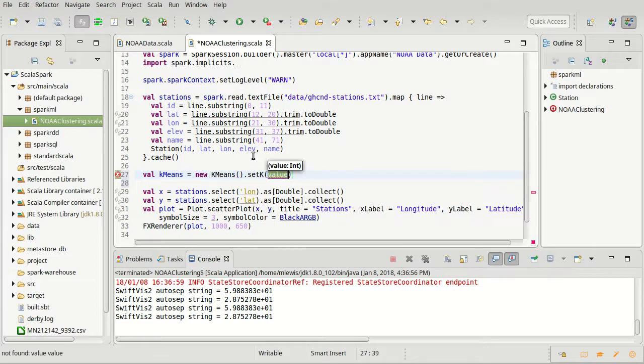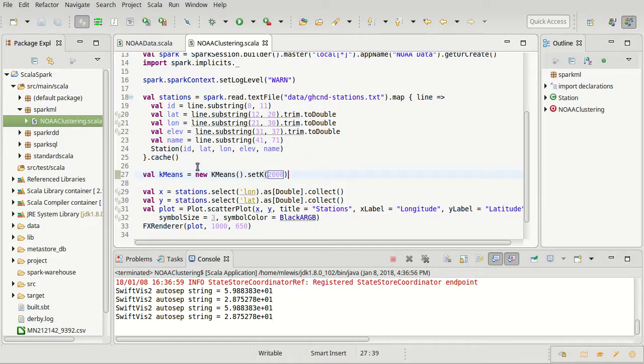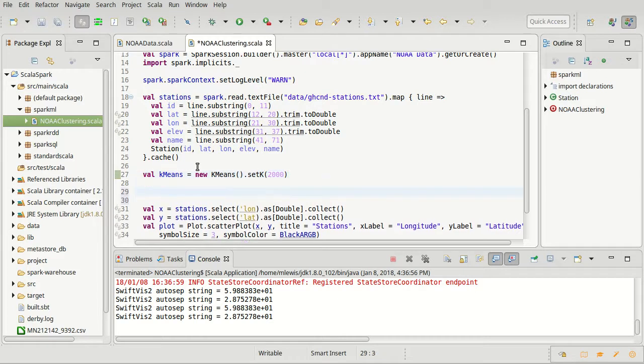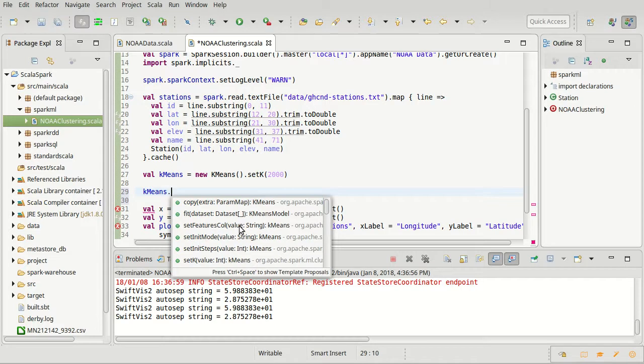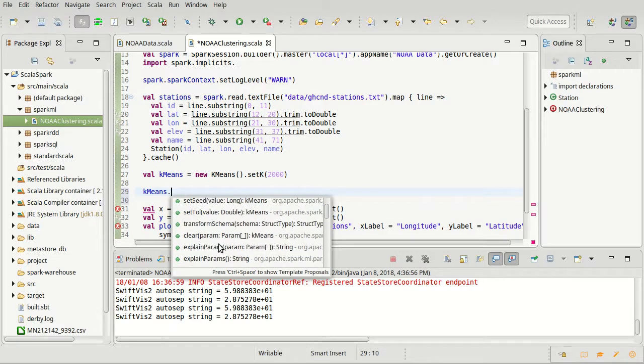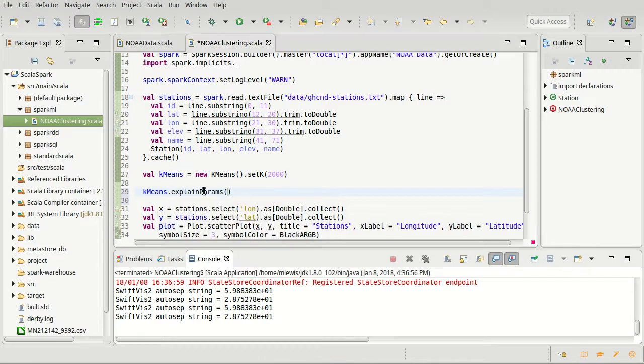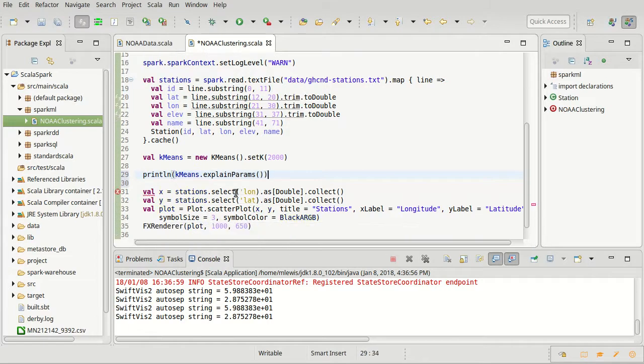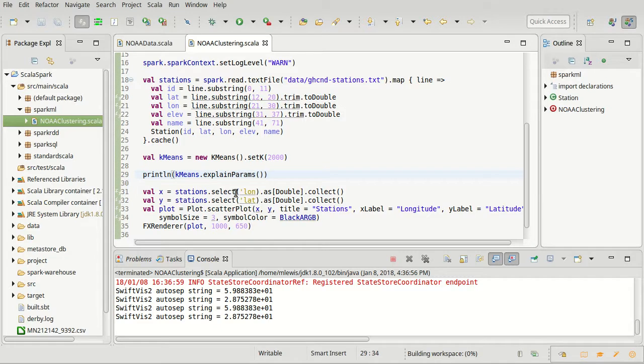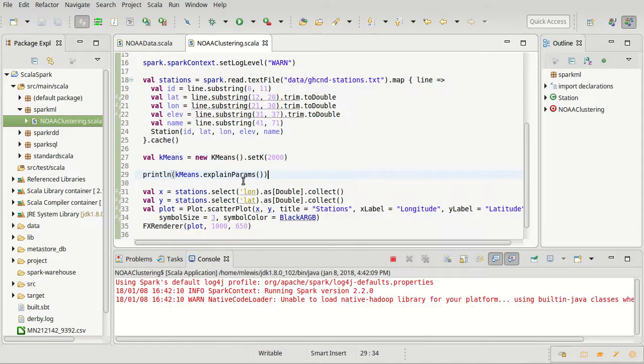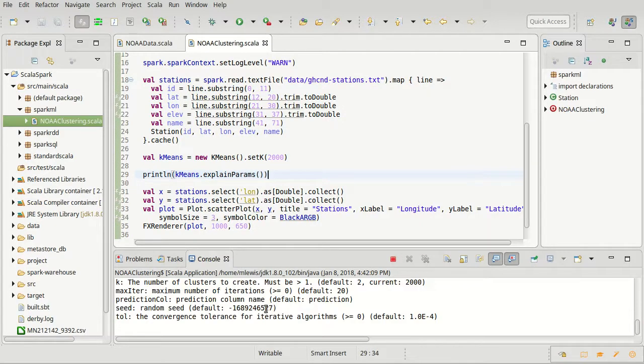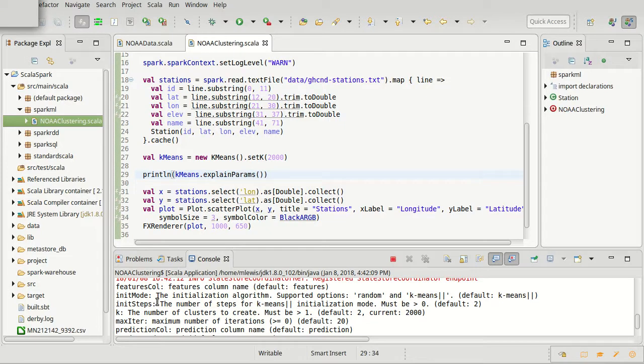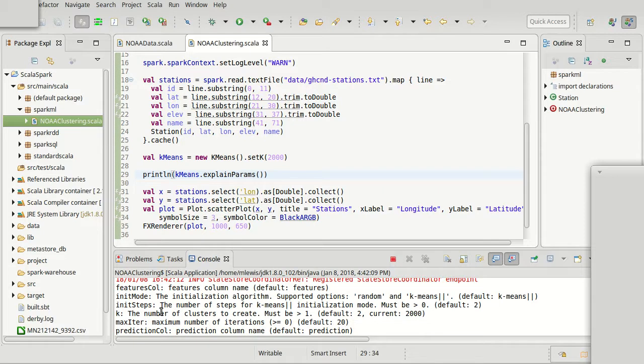All of these different algorithms have parameters that you can set. One of the nice things about the way that Spark ML works is if you aren't certain what you can set on something or what the parameters look like, you can have it tell you what it is using explain params. This returns a string.